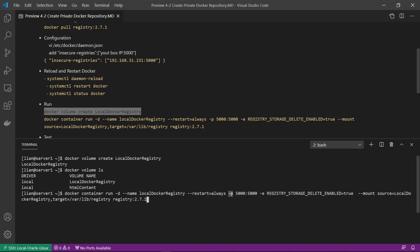Publish port: local 5000 port mapping to container 5000 port. Mount source is docker volume, the target folder /var/lib/registry. Docker image is registry, version is 2.7.1.